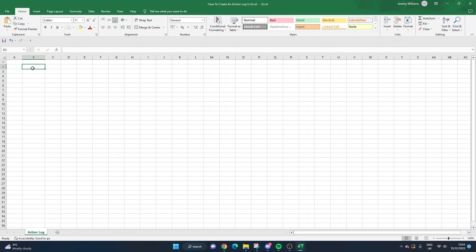Before I proceed to the actual building out of the template, there'll be a link in the description below where you can buy this template and download it for instant use. It will be less than a cup of coffee, and that will not only save you time but also helps support the channel. If you don't want to go through the next five or ten minutes or so, but with that said, if you do have that time or want to learn how to build it yourself, let's quickly run through it.